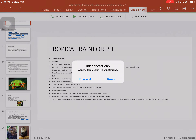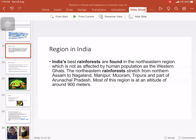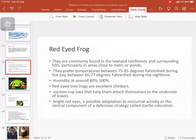Let's discuss the red-eyed frog. It is an excellent climber and is found in tropical rainforests — though not in India. Its temperature range is 75 to 85 degrees Fahrenheit, with humidity of 80 to 100 percent. Their toes have suction pads which attach to the undersides of leaves. They have bright red eyes and use defensive coloration as a strategy. These are their key adaptive features.